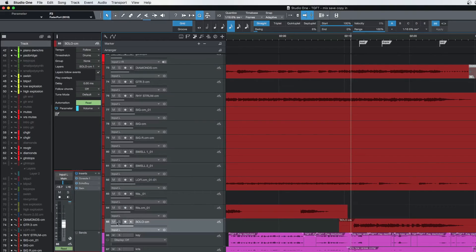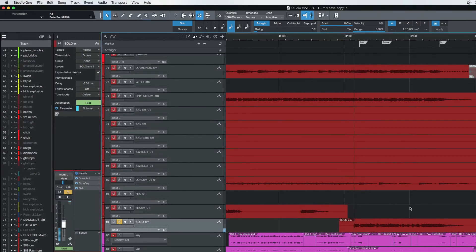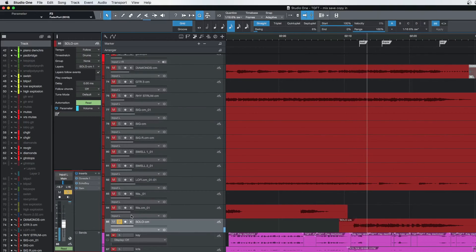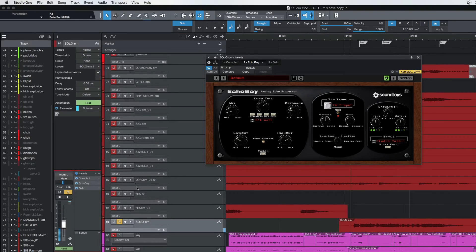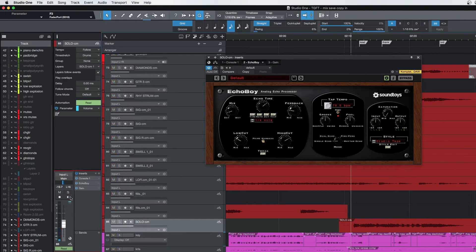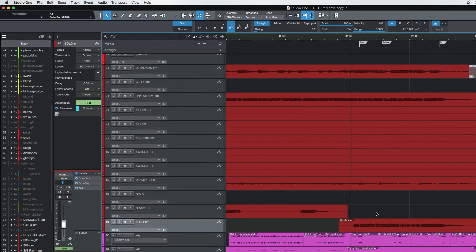So there's a solo here, and again I've got the Echo Boy on the solo. You can hear the delay on that, which is really nice.